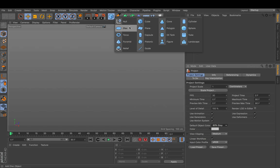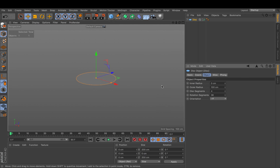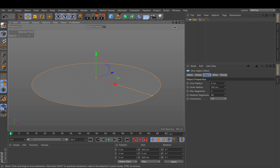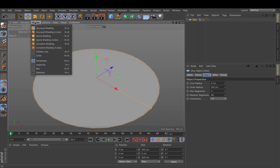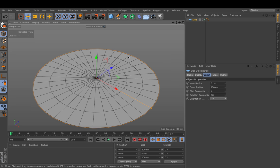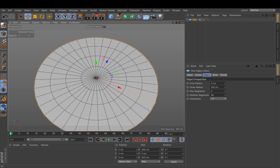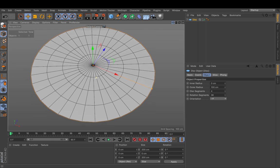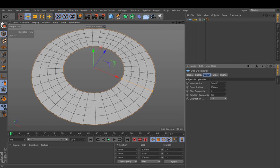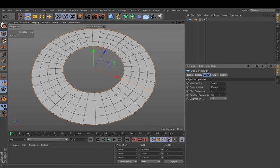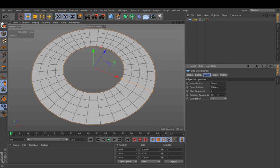We start off with a disk and can zoom there by pressing H. We should also make sure to display gouraud shading lines so we can see the actual edges. Next I'm going to set the inner radius to 50. To make sure I get rather squarish shapes I also set the rotational segments to 32.